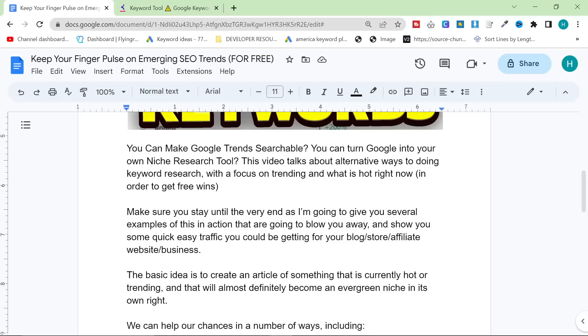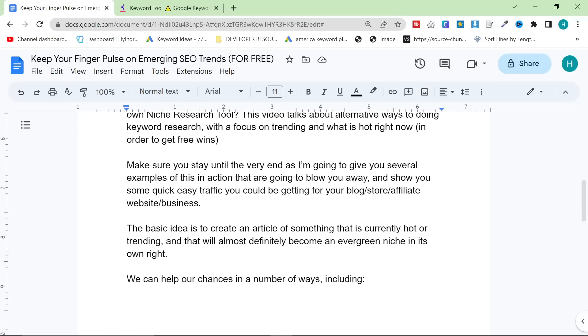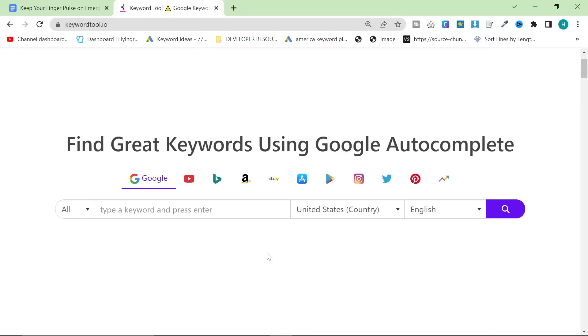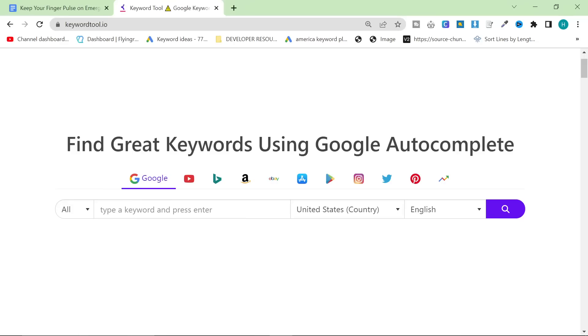So let's make Google Trends searchable and also turn Google into our own niche research tool. We're going to do this by using this tool, and what I mean by that is the first one, using Google as our own niche research tool.